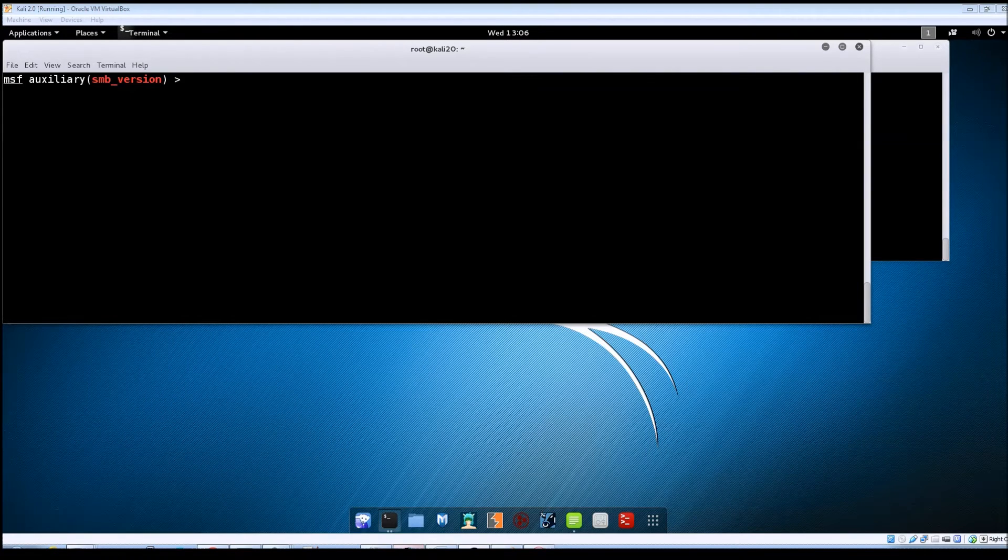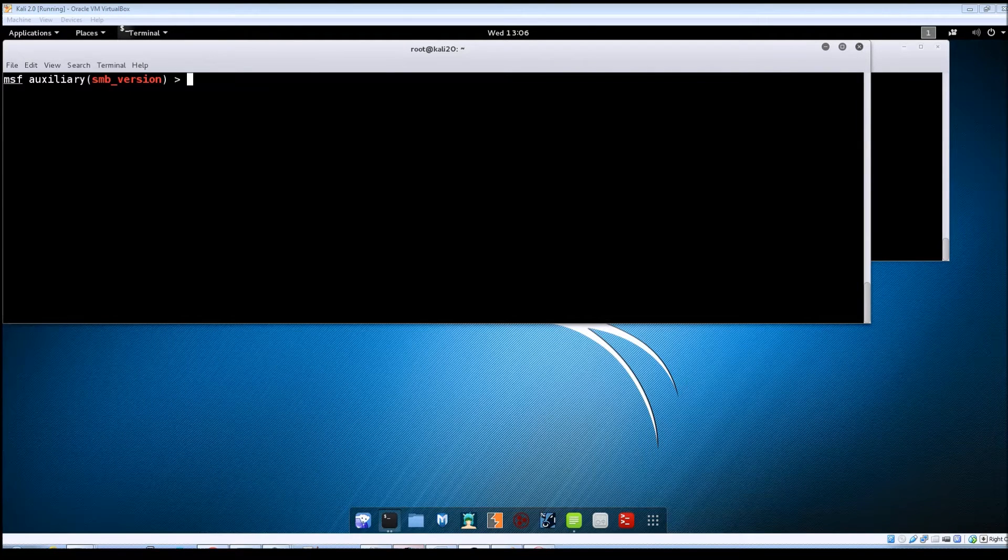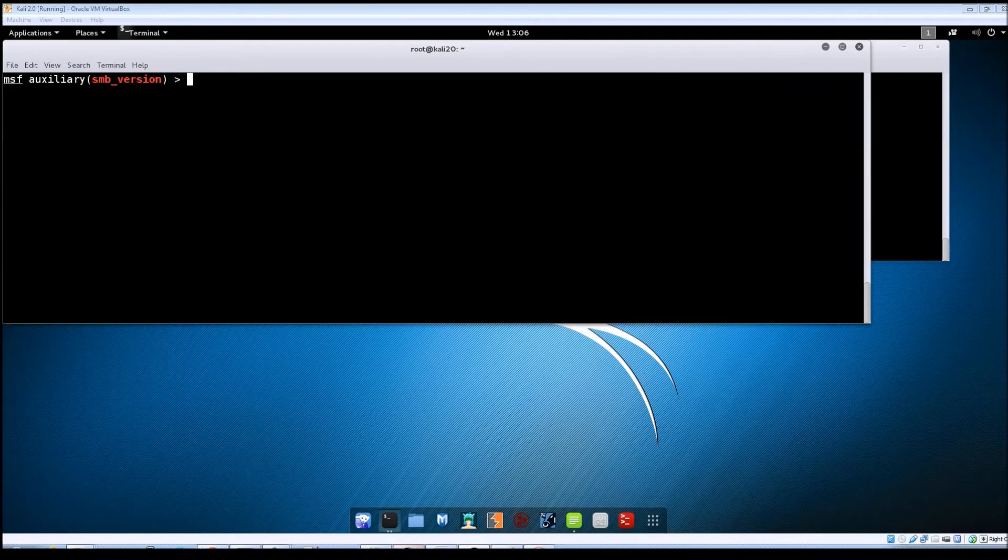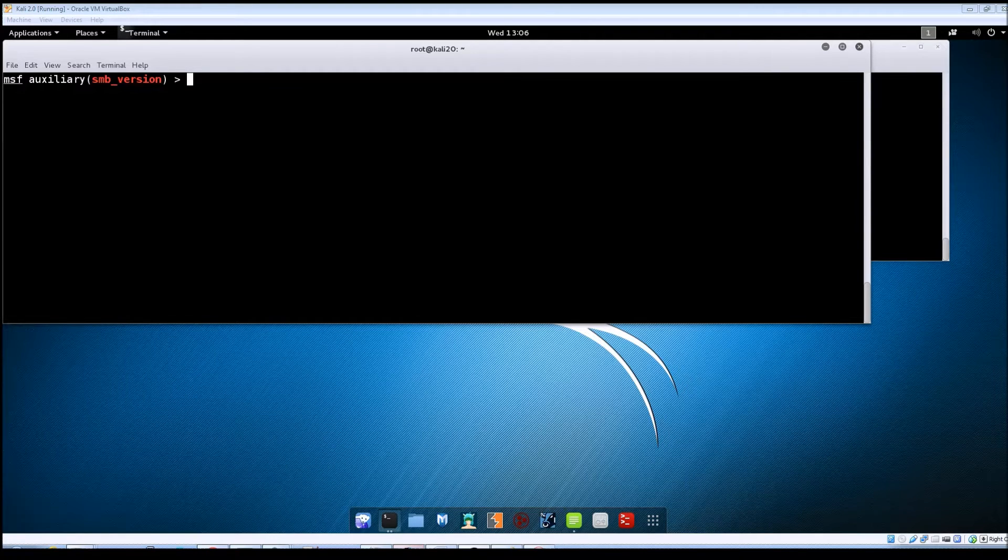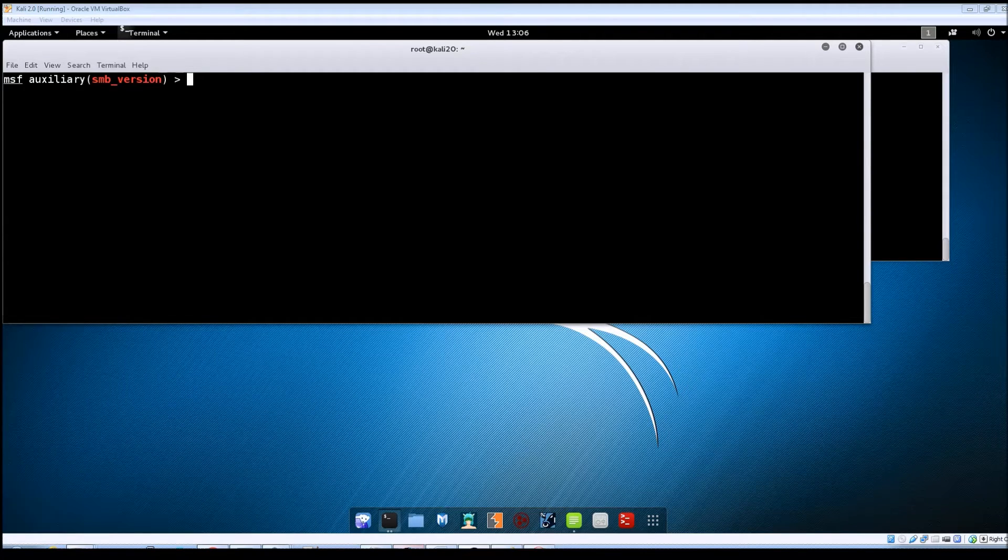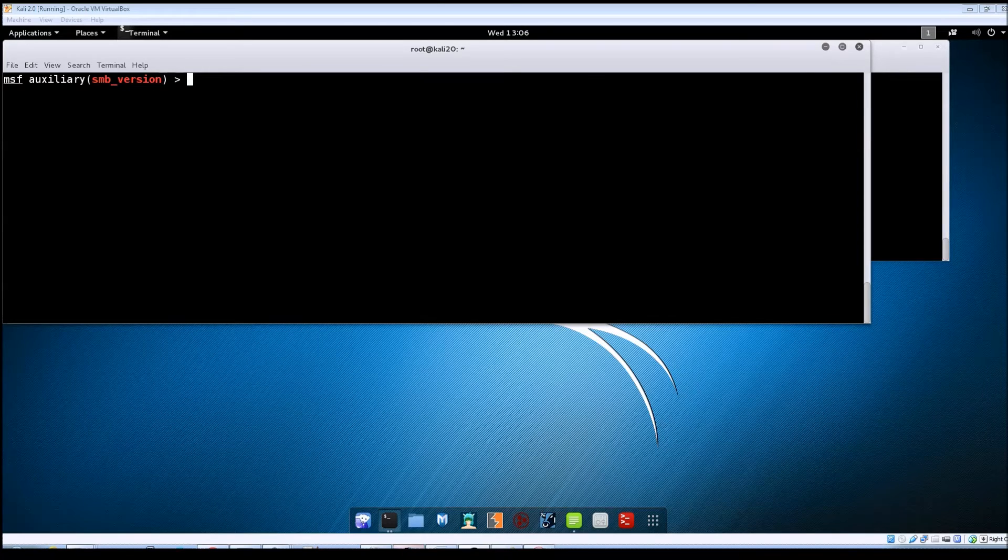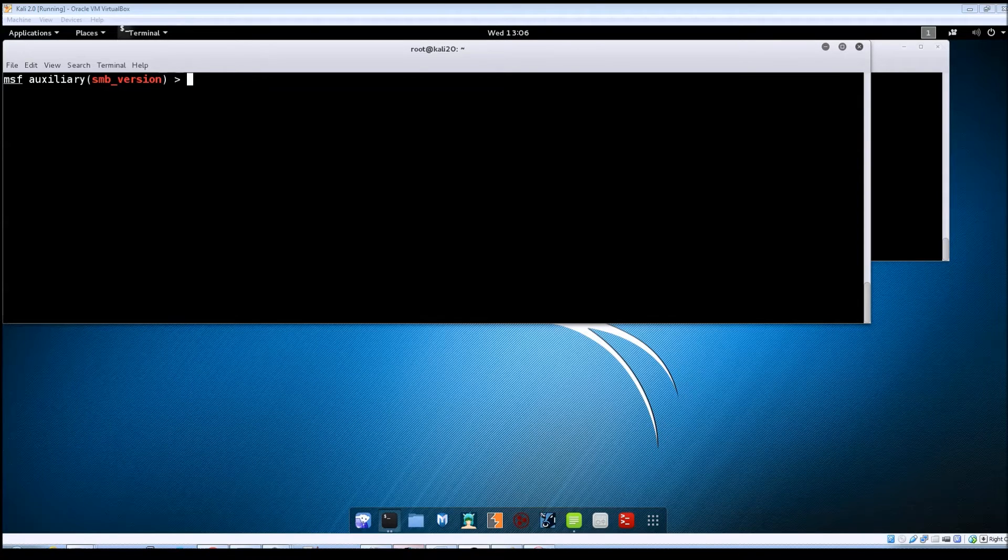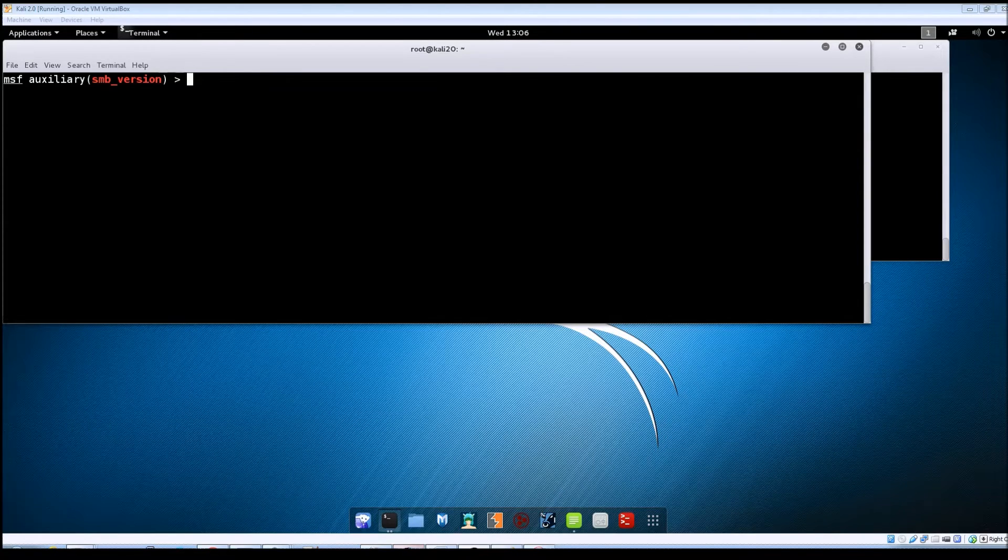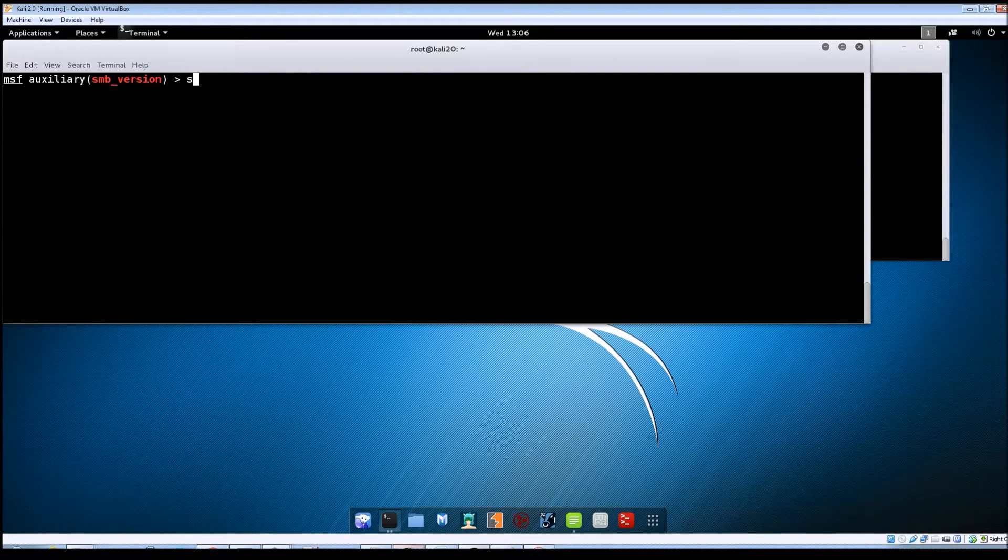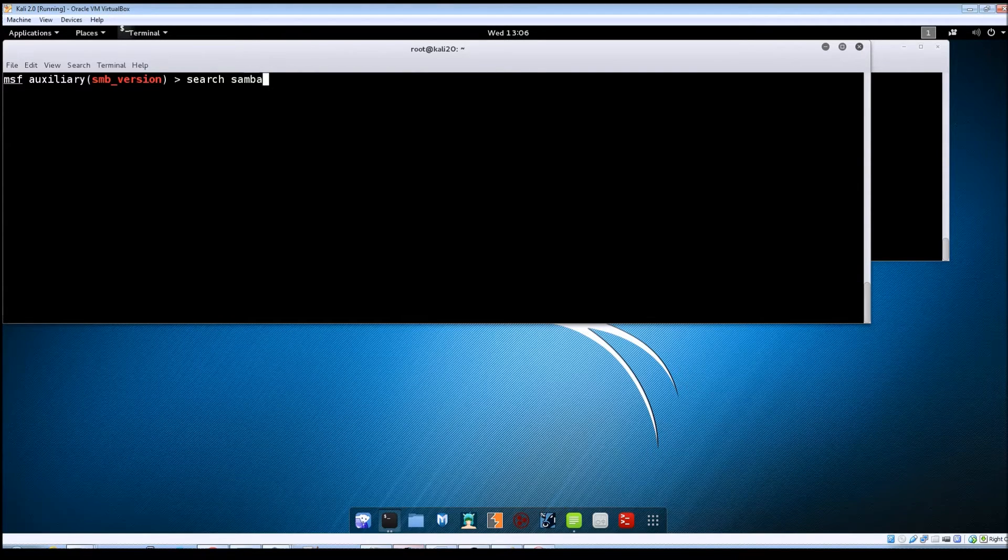So this first exploit attempt we're going to be using Metasploit to try to get into the Metasploitable machine. So within Metasploit, let's just do a quick search for Samba and see what comes back as far as the modules go. So we'll do search Samba.